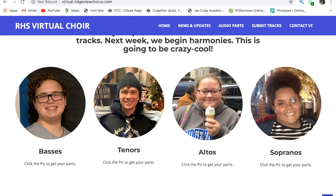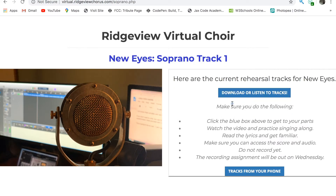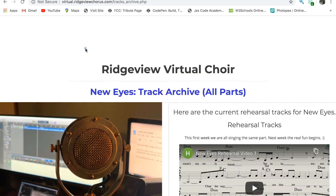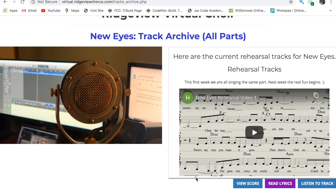I think soprano. You will see a link at the bottom if you have an older phone, which will take you to a new page where you can watch the score and listen, read the score, check out the lyrics, or just listen to the audio.